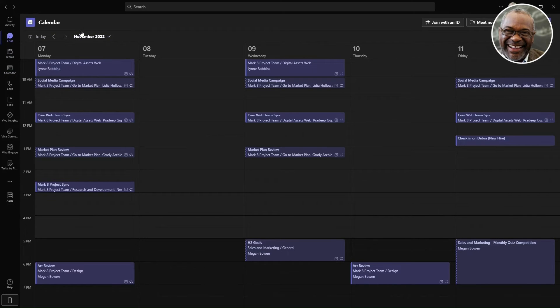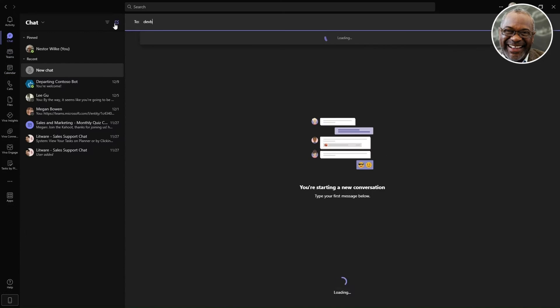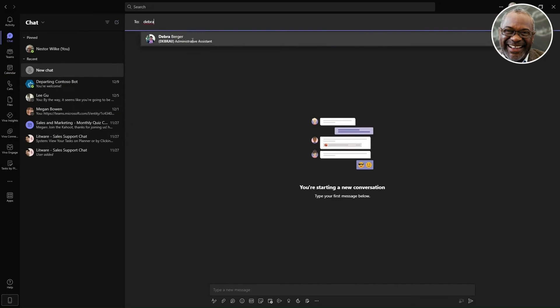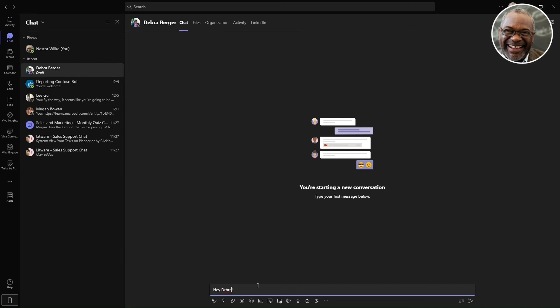Looking at the calendar, the manager sees a reminder for checking in on the new employee, Debra. He goes to the chat and sends her a message.